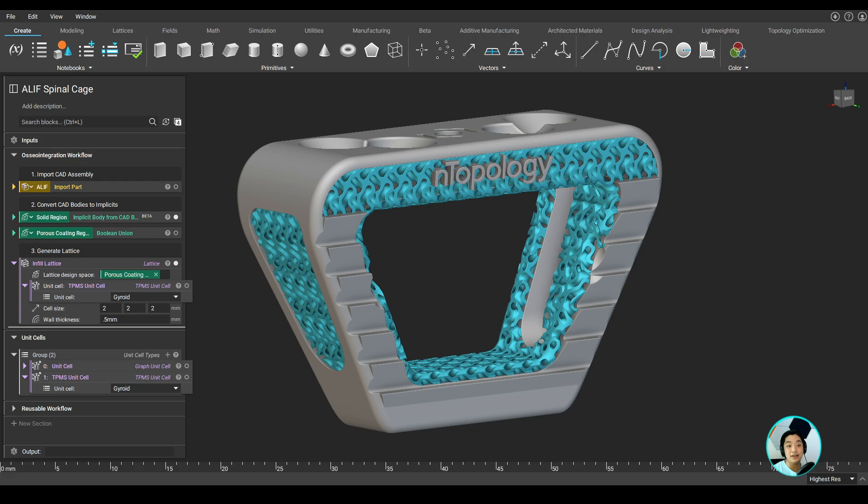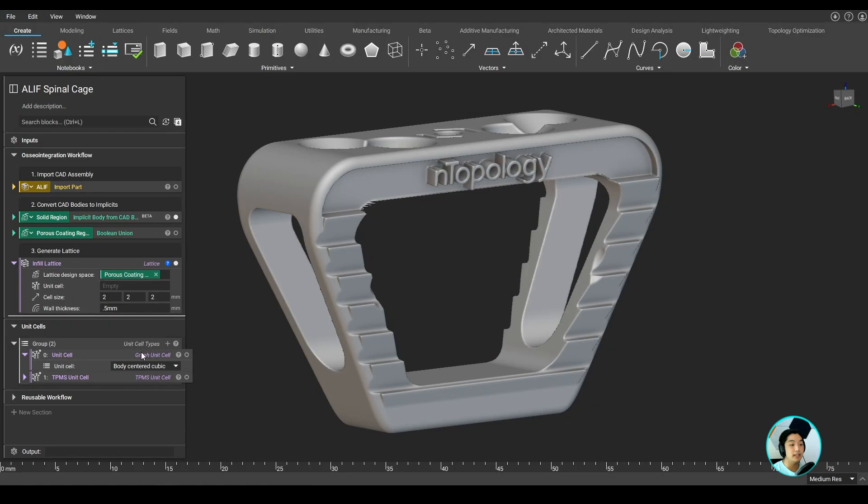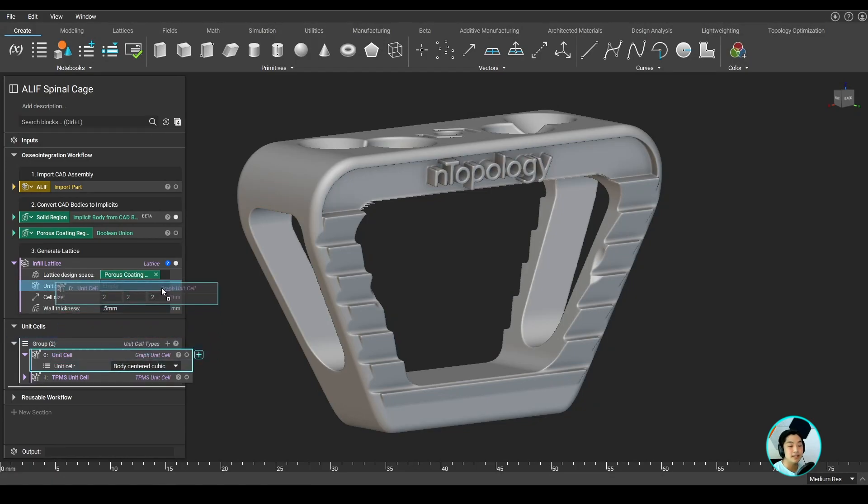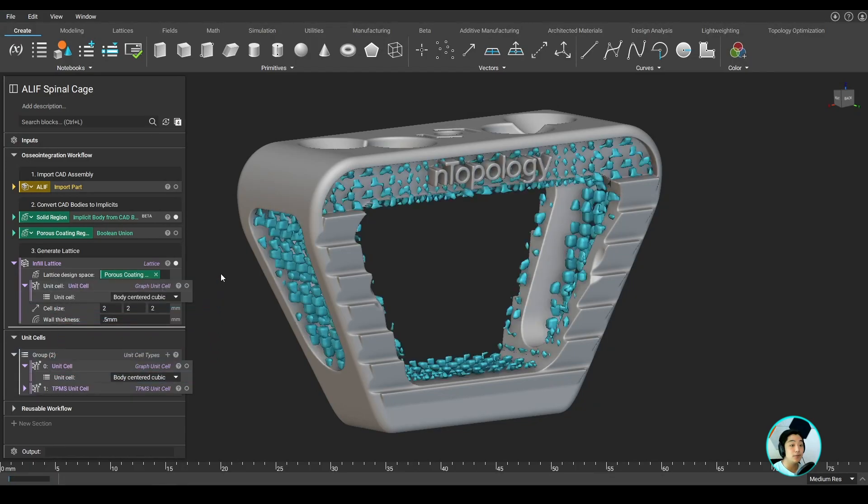For example, if the unit cell is something I am looking to adjust, I can take out the gyroid unit cell and bring in something like a body-centered cubic lattice unit cell, and the workflow will seamlessly regenerate.